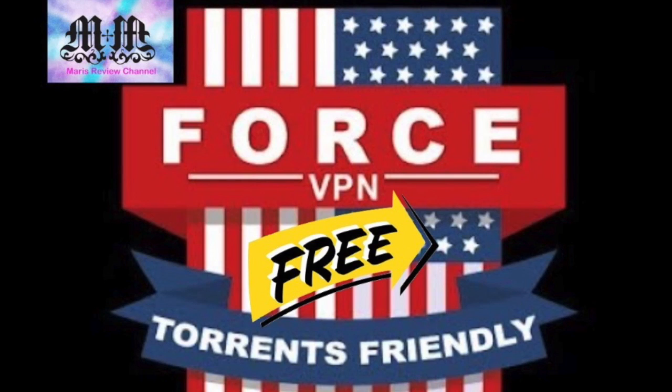What's up everybody, this is Mari from Mari's Review Channel. Today I'm back with another video. Today I'm going to be covering a VPN that is free. Stay tuned!